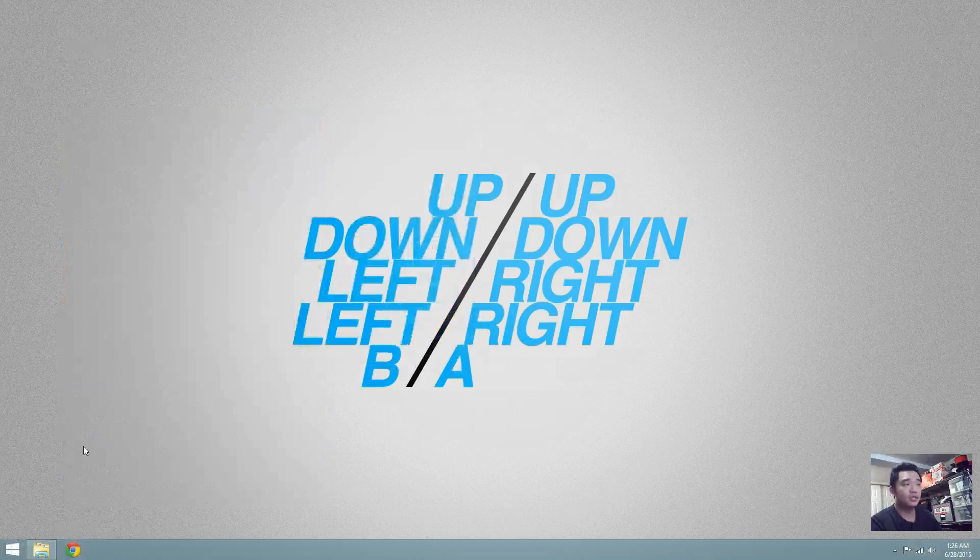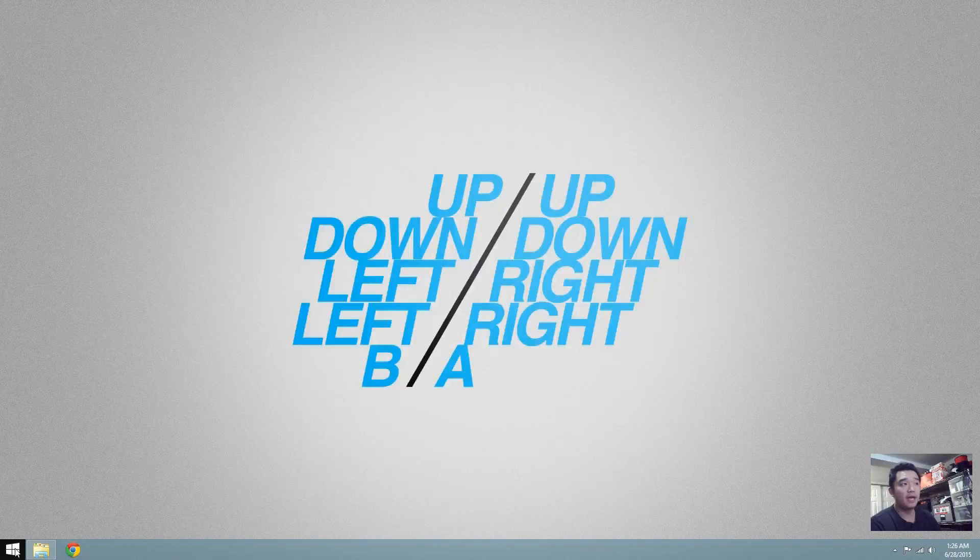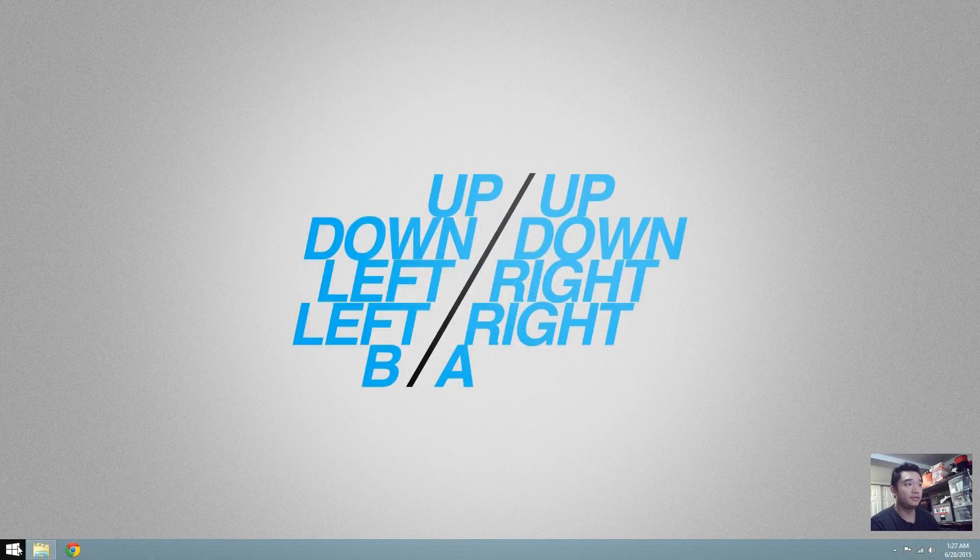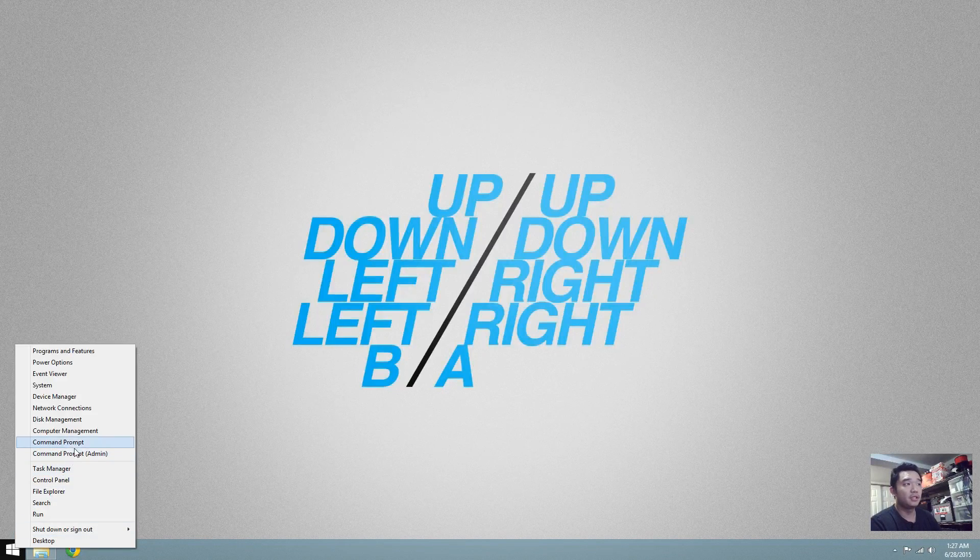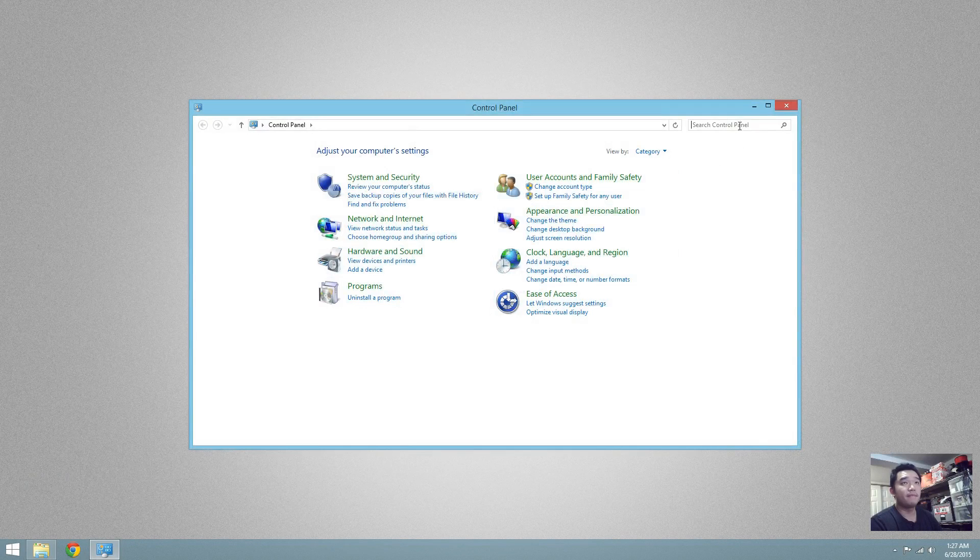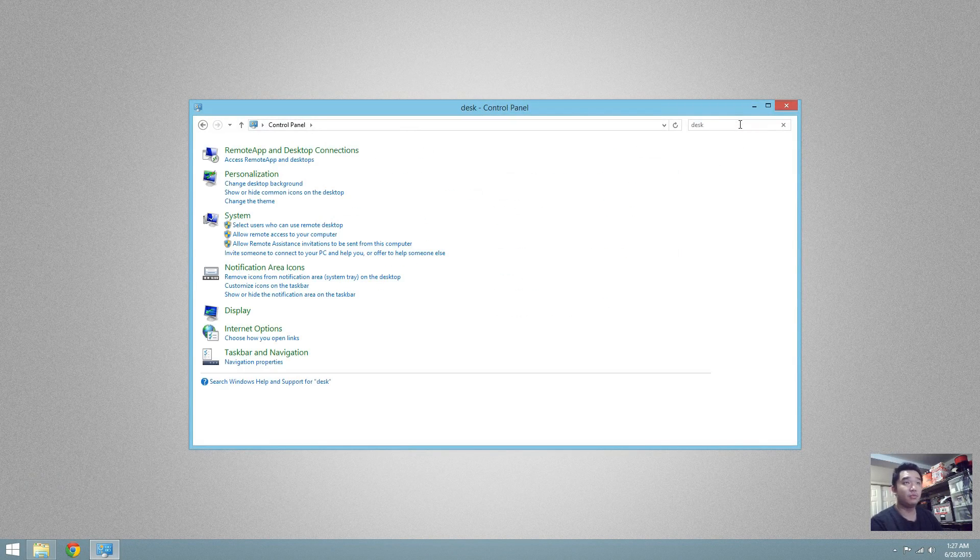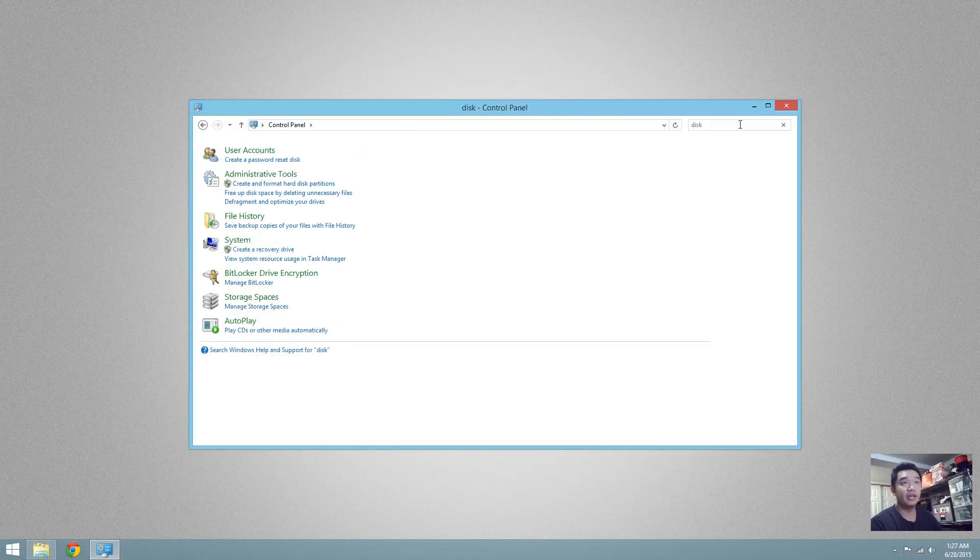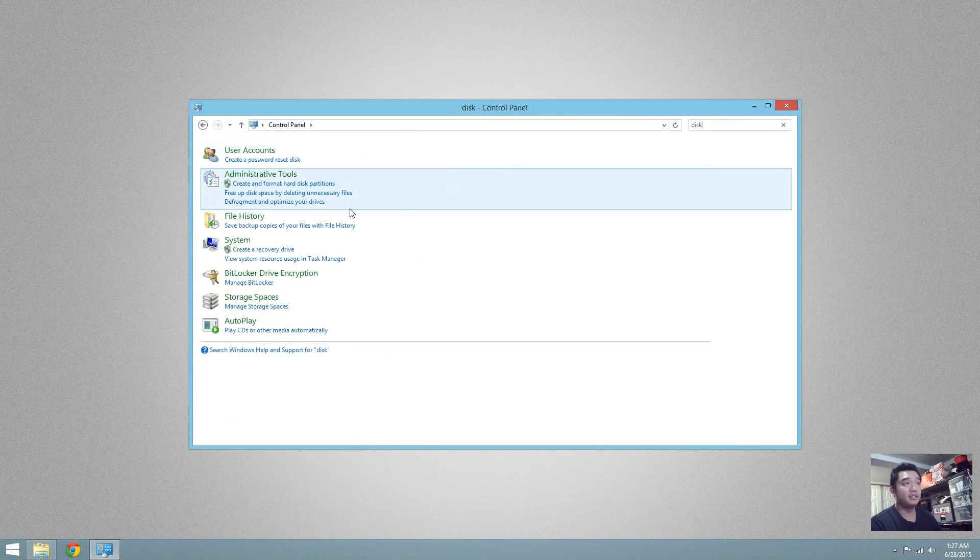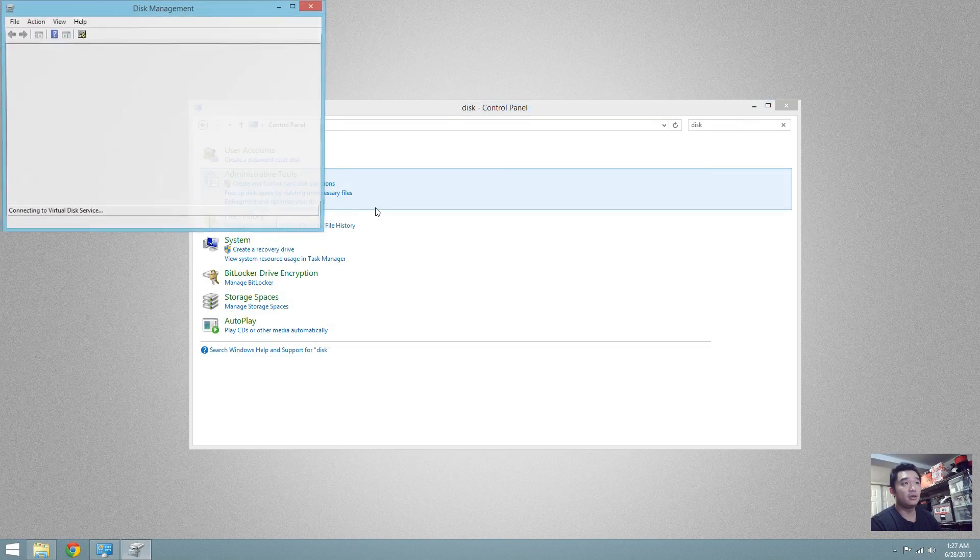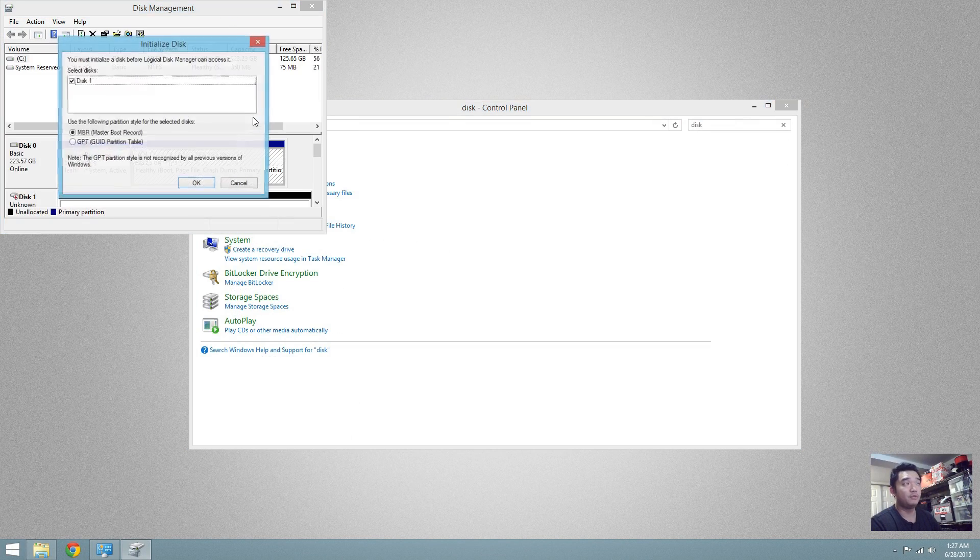What we're going to do now is go into Control Panel and search for disk. If I type disk it will bring you to Disk Management.